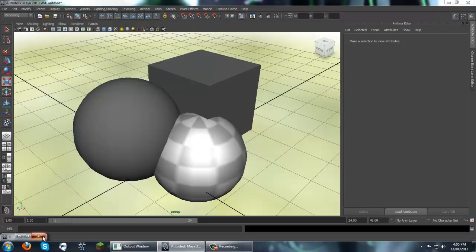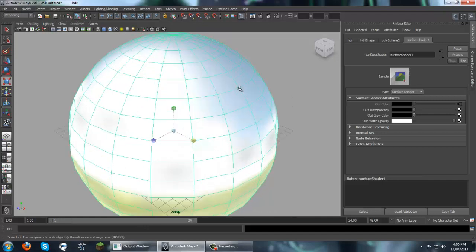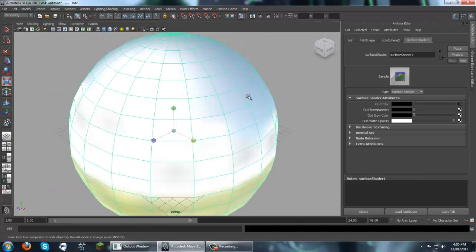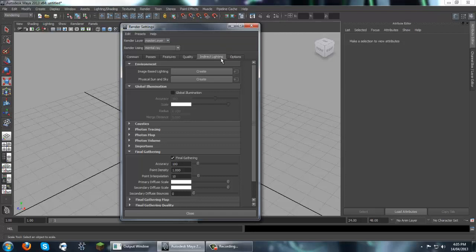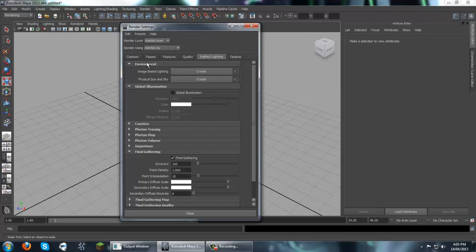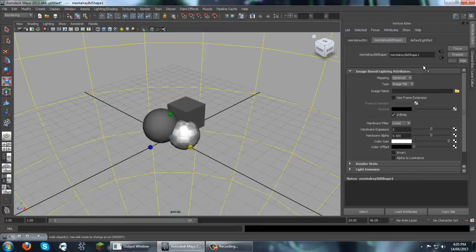So next thing we're going to do is we're going to delete this. Since that's the first way of doing it. The other way of doing it is we're going to go to our render settings. And in the environment tab, there's image based lighting. So we're just going to create that. And then we're going to hit that button there. And that will open up the image based lighting node in the attribute editor.